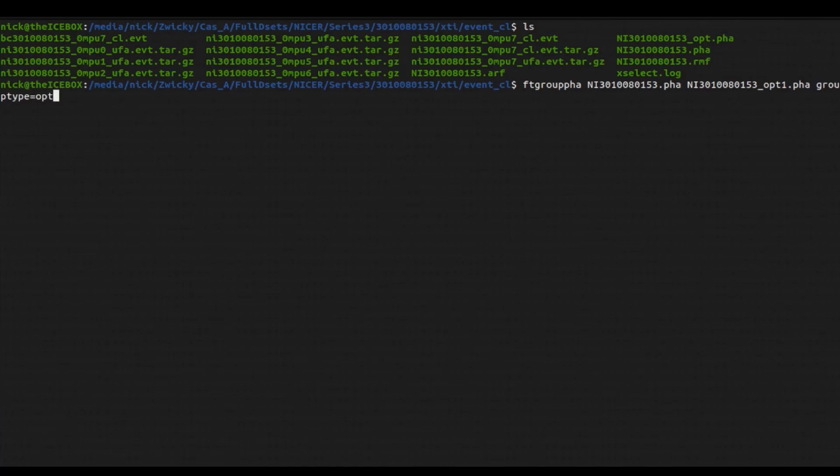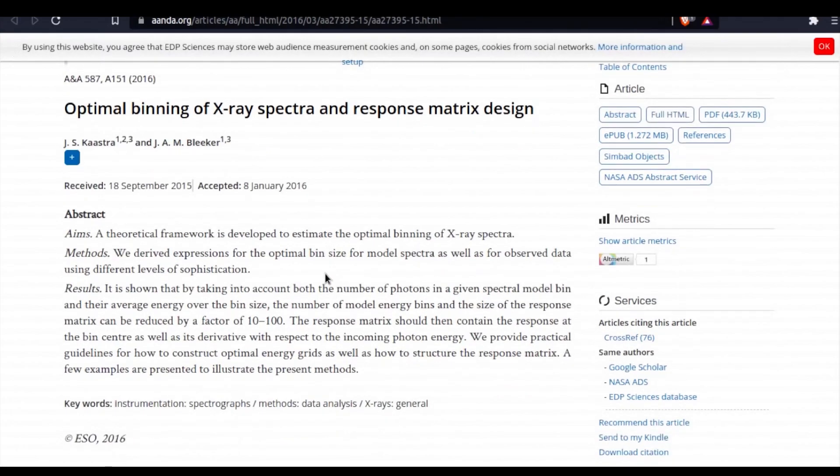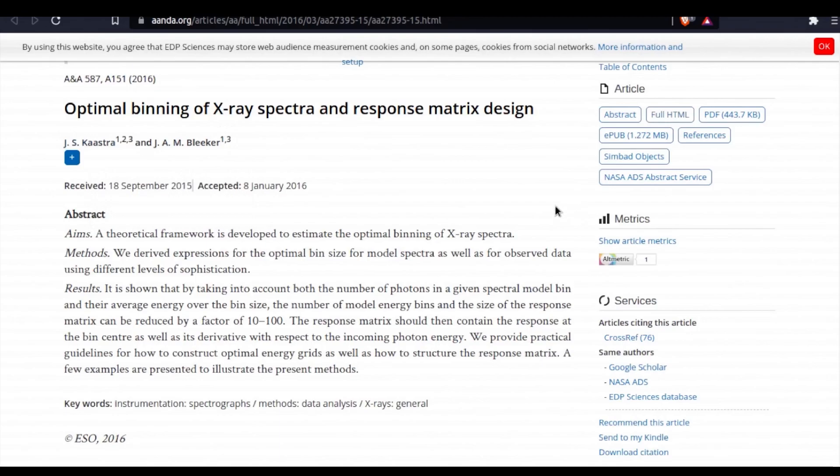And this is going to bin your data based upon the most optimal binning that is detailed again in this theoretical framework paper by Kaastra and Bleeker. I recommend that you go and read through that because it is a little bit interesting.